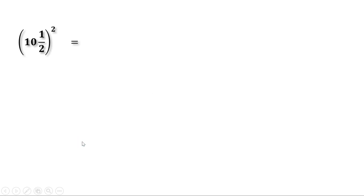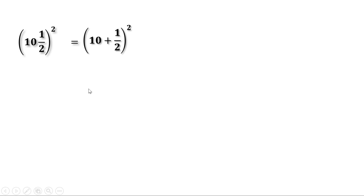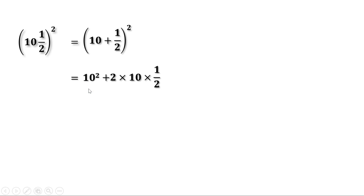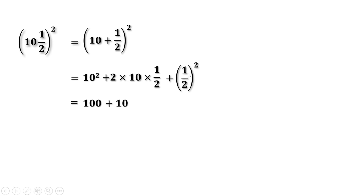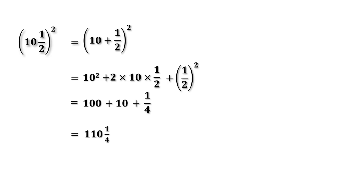Another example: (10½)². Write 10½ = 10 + ½, so (10 + ½)² = 10² + 2 × 10 × ½ + (½)². Now 10² = 100; 2 × ½ = 1, so 1 × 10 = 10; and (1/2)² = 1/4. Therefore the result is 100 + 10 + ¼ = 110¼.